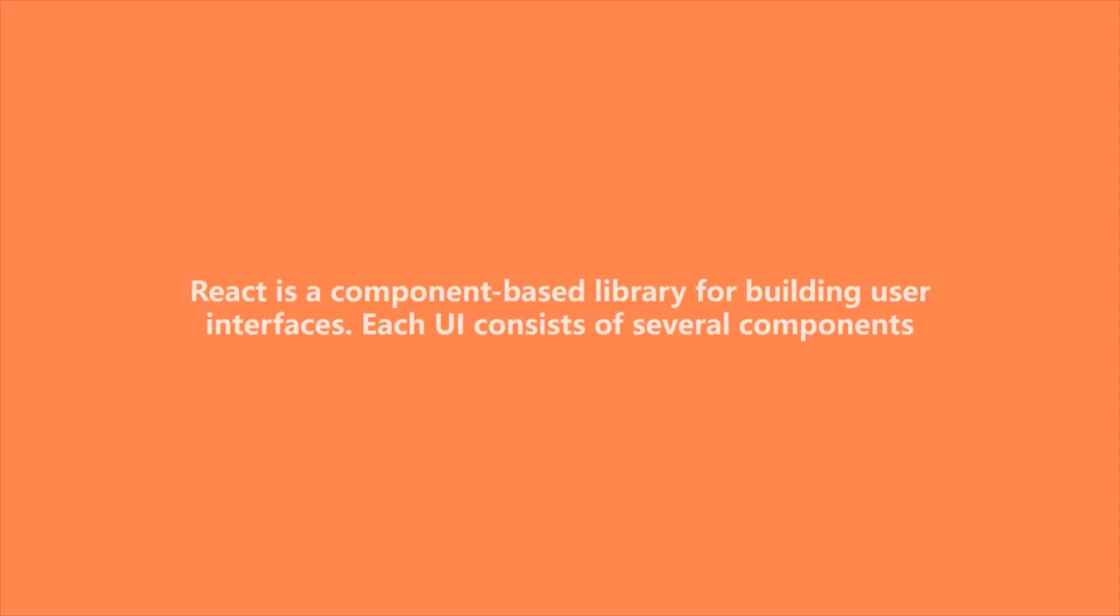Each UI consists of several components. So in this lecture, let's understand what are components and where do we use them for.